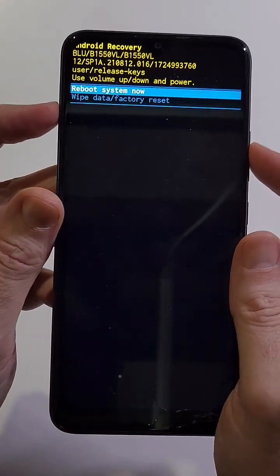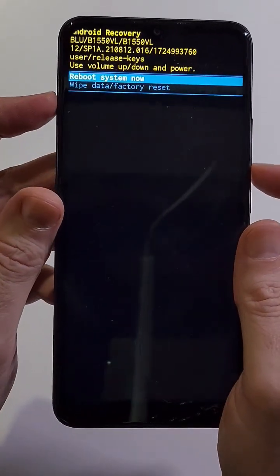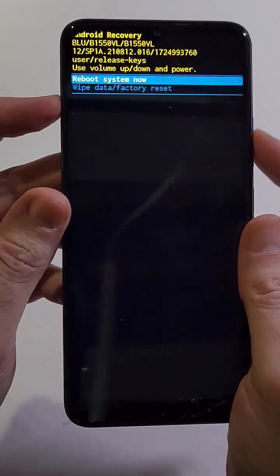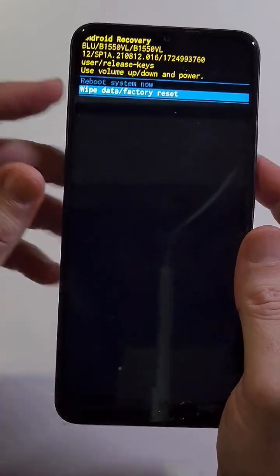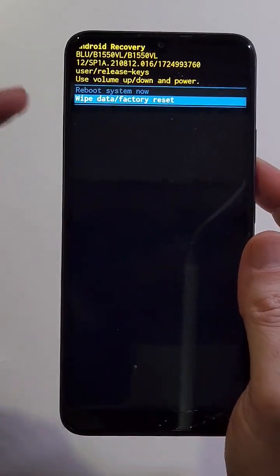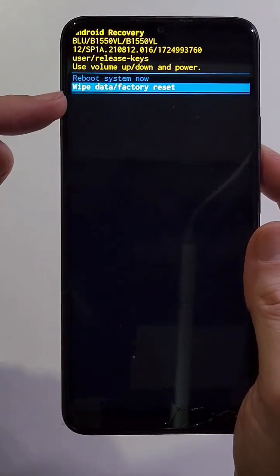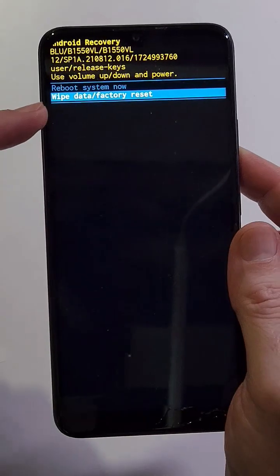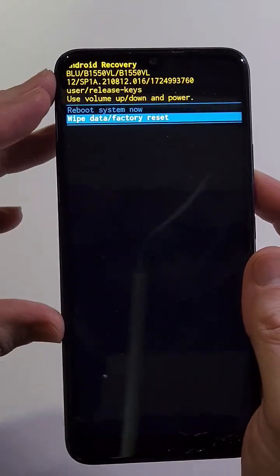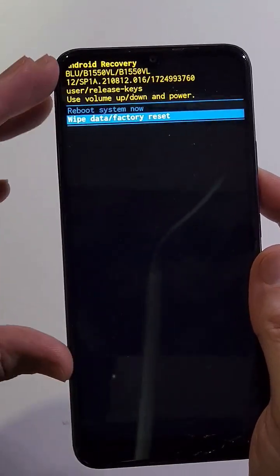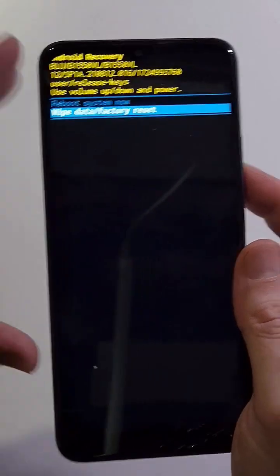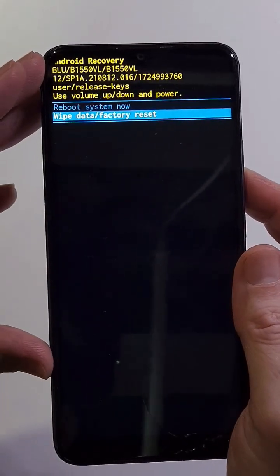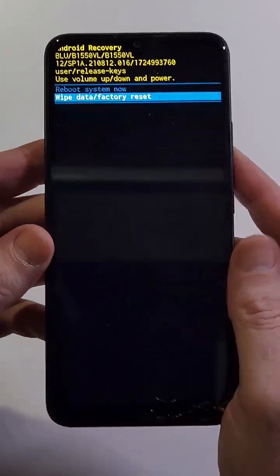Now with volume keys, we're going to scroll down to wipe data factory reset. Remember, if you factory reset your phone, you still have to log in with your Google or Gmail account 100%. There's no skipping that. Press power for OK.